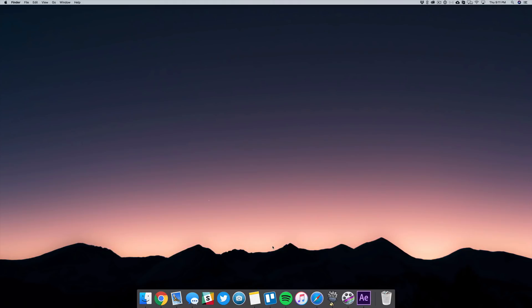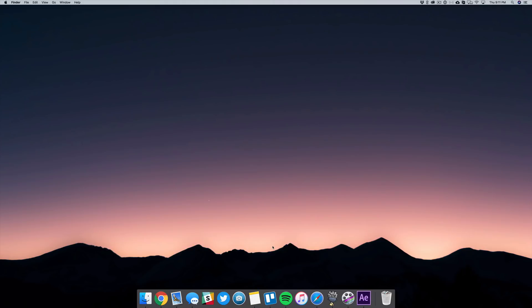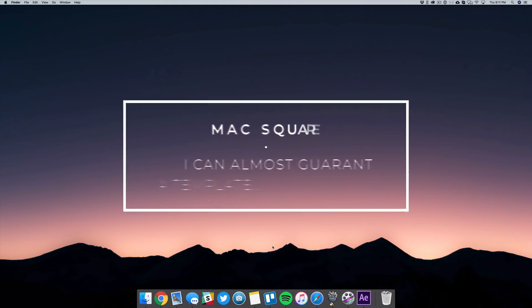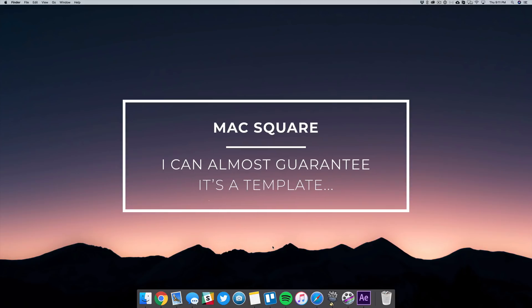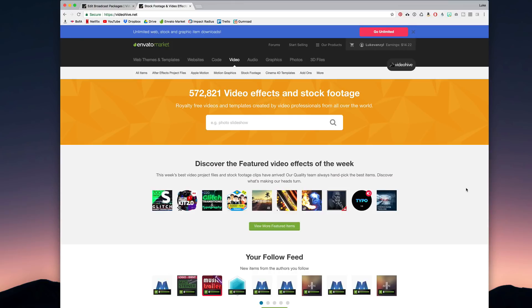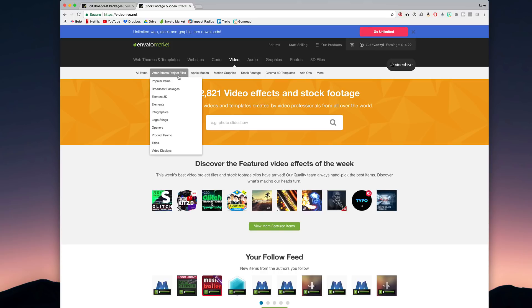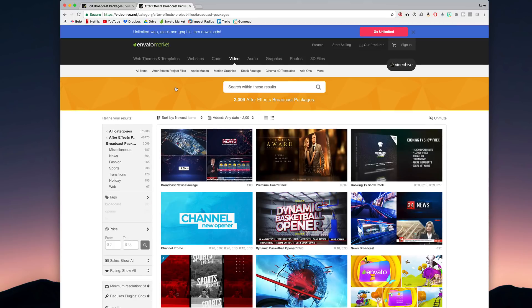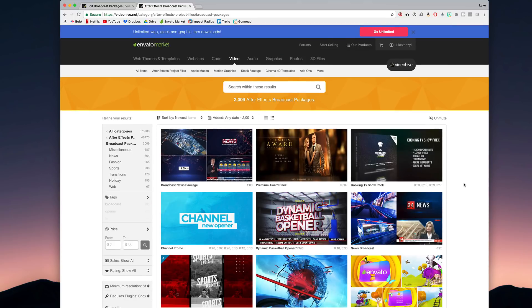And while I don't know those guys personally and what they actually do, I can guarantee that 95% of these animations that you're seeing out there are templates. And where I get most of my templates is from videohive.net. Now they actually have a section under After Effects project files called broadcast packages.